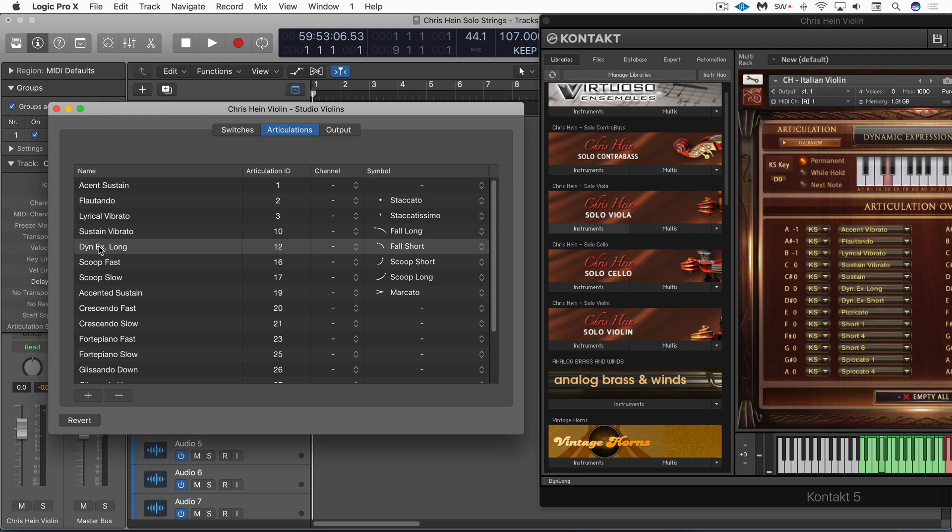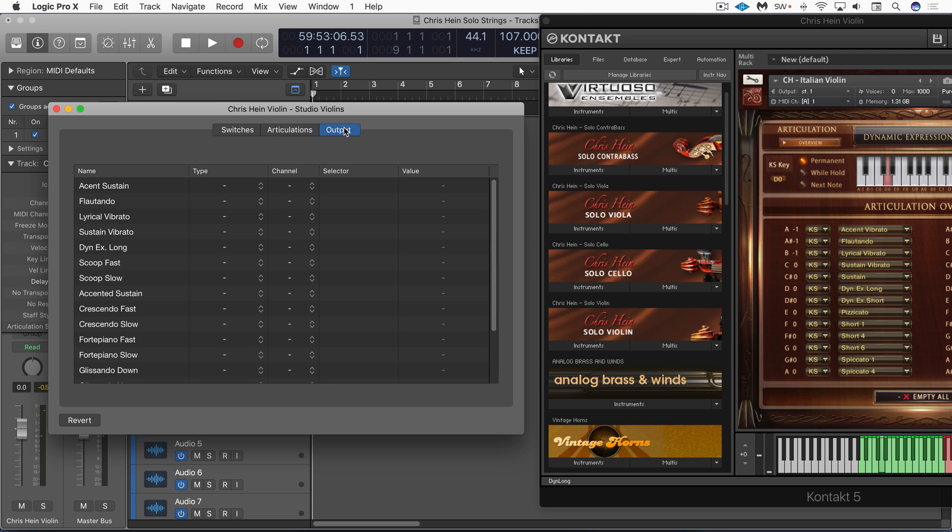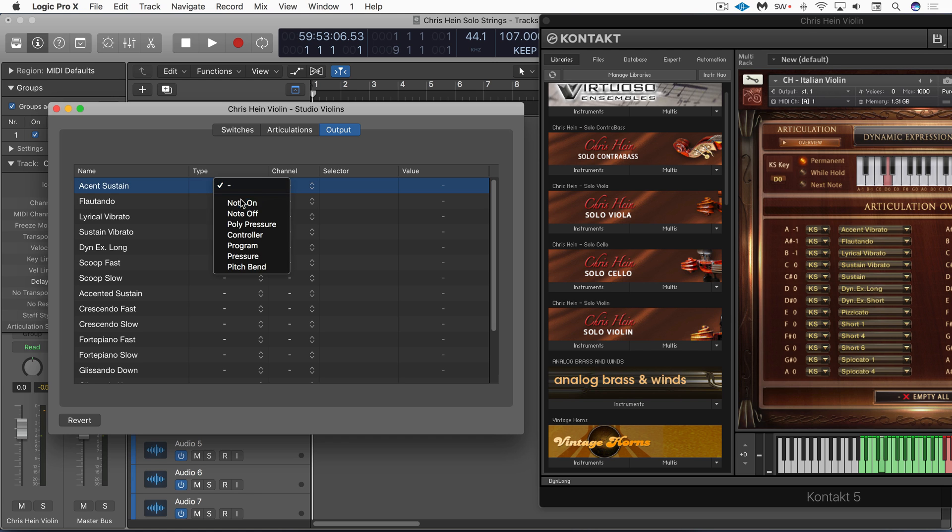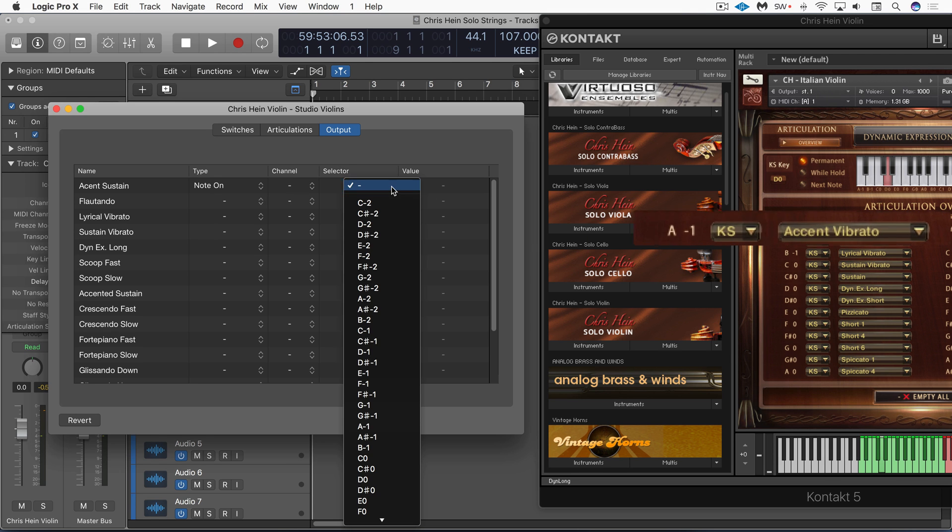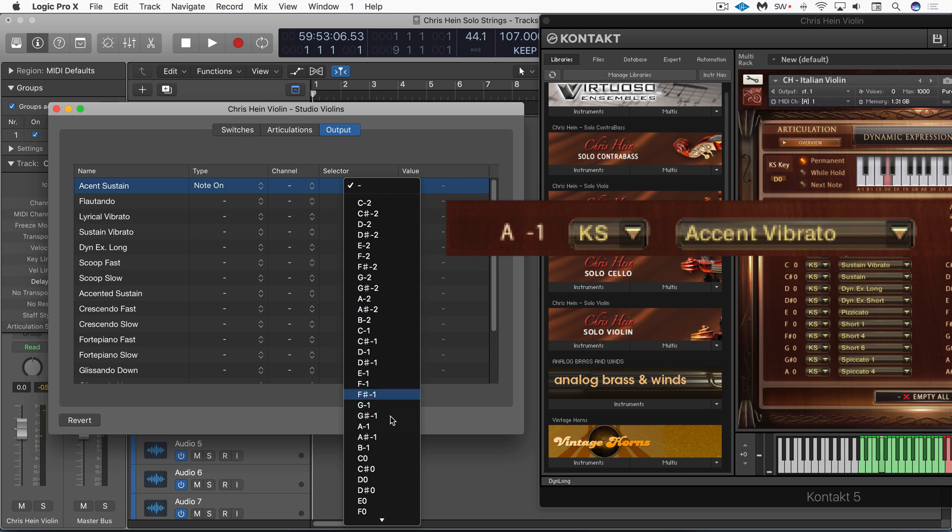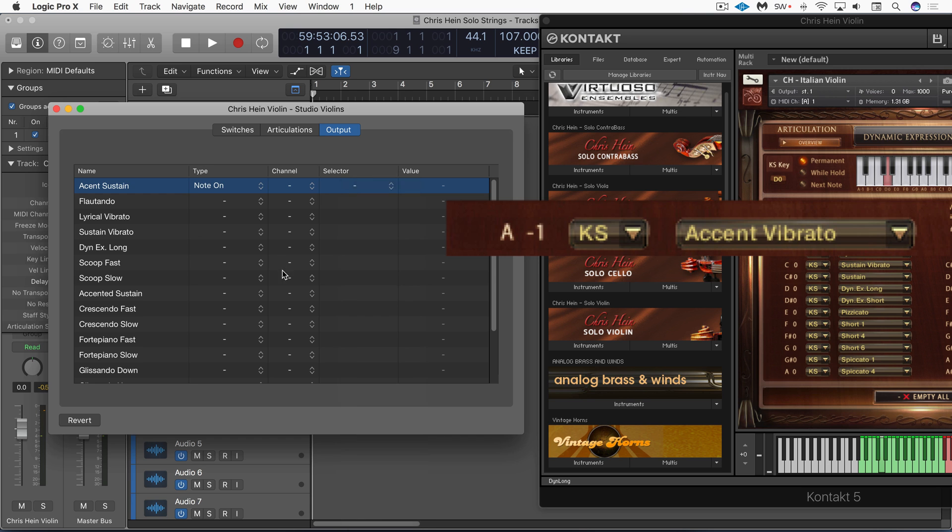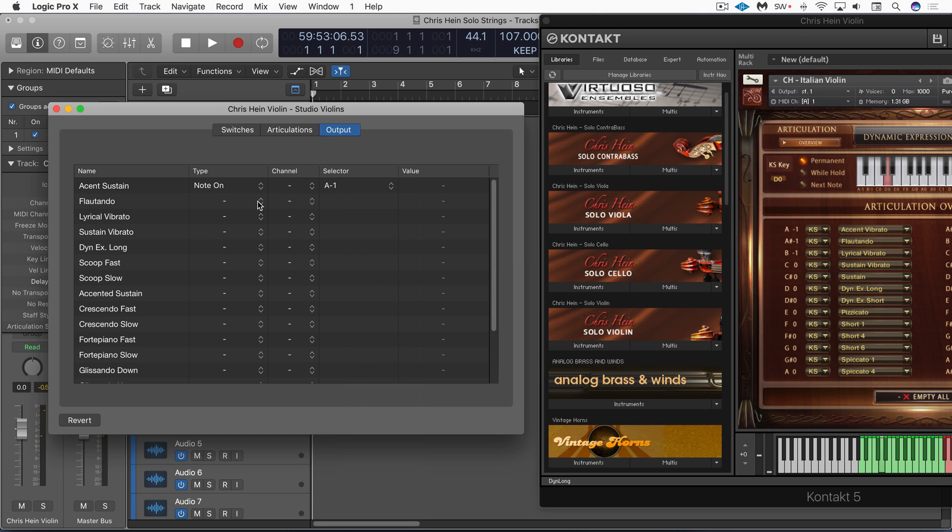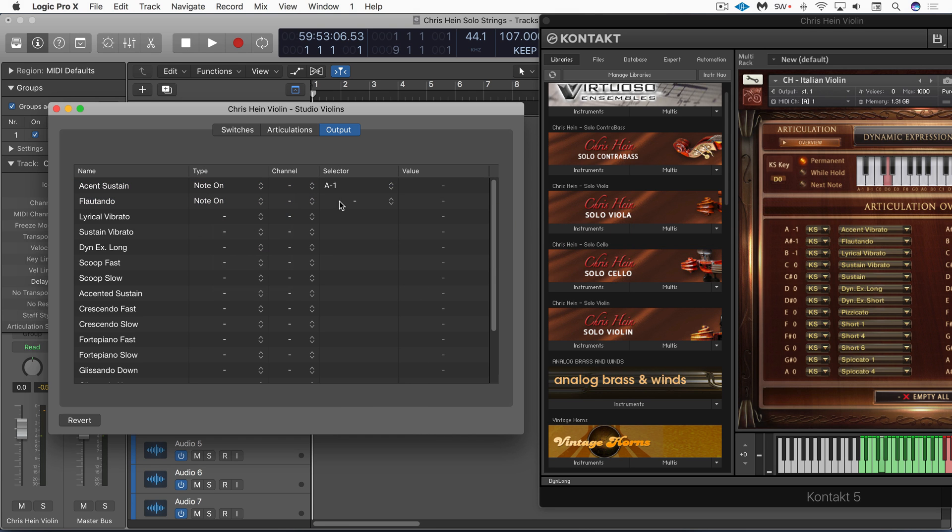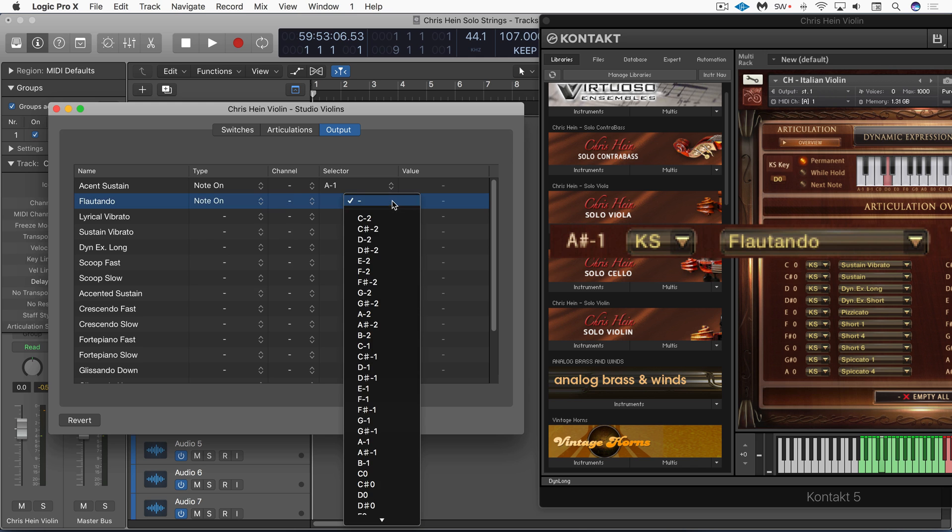Okay, so we've got a few of them renamed. We could go through the whole list but I'm just going to do the first few to illustrate this. And now on the output page, I'm going to set these to note on and I'll set the selector here to be A-1 so that that's the message it'll send out. And then similarly for this one, note on and then A-sharp minus one. And again, I'll speed this up.